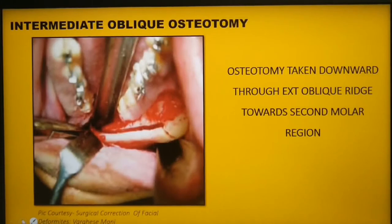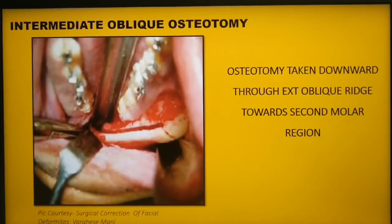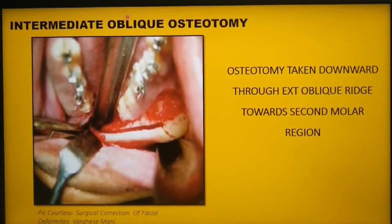The intermediate oblique osteotomy is an extension of the medial horizontal cut. It is taken downward through the external oblique ridge towards the second molar region. This cut should be parallel to the lateral contour of the mandible. The oblique osteotomy can also be extended towards the first molar region for better accessibility.